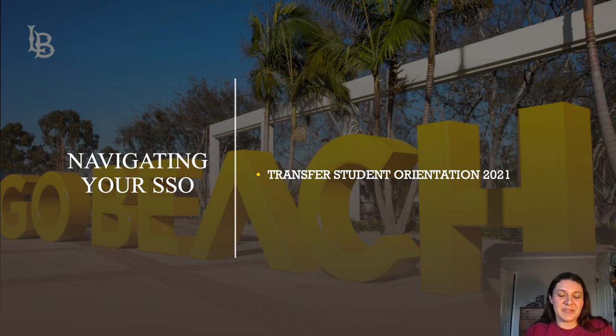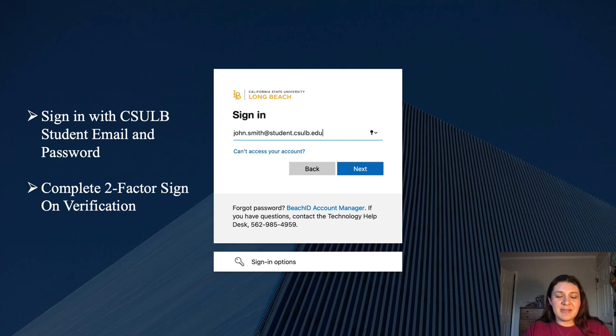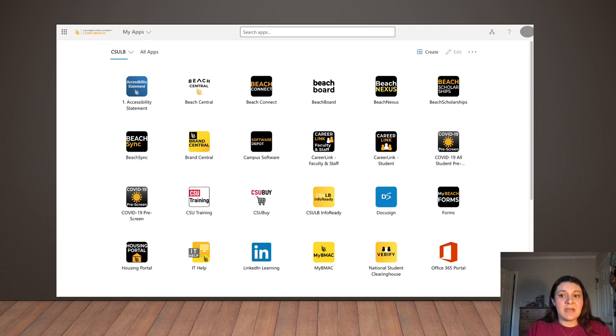First, to get to your single sign-on, type in www.csulb.edu into the search bar of your preferred web browser. After the home screen is finished loading, click on Menu on the upper right-hand corner of the screen. Then scroll over to Resources and click MyCCLB. Once prompted, sign in using your CSULB email and password, as well as completing the two-factor verification on the screen. Finally, we have reached our MyCCLB student single sign-on.